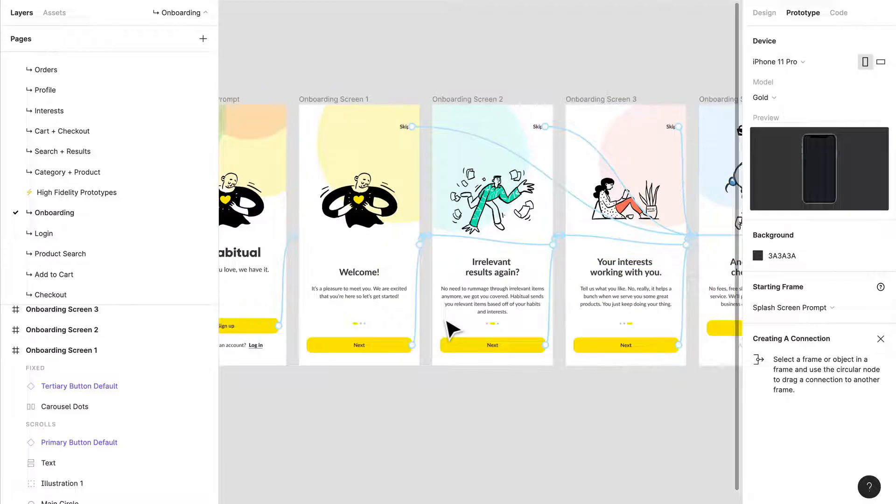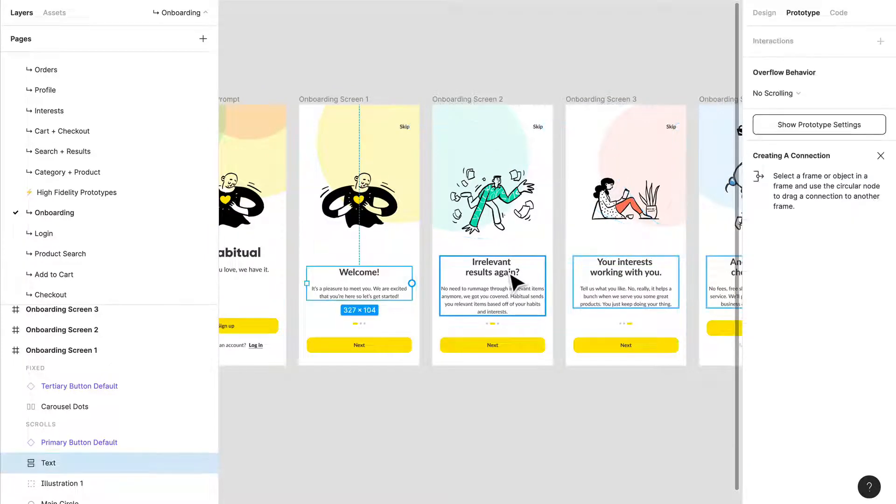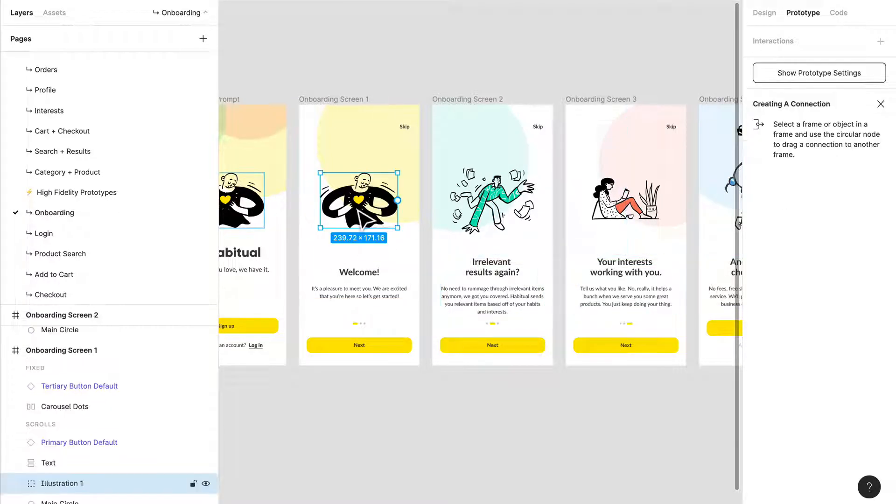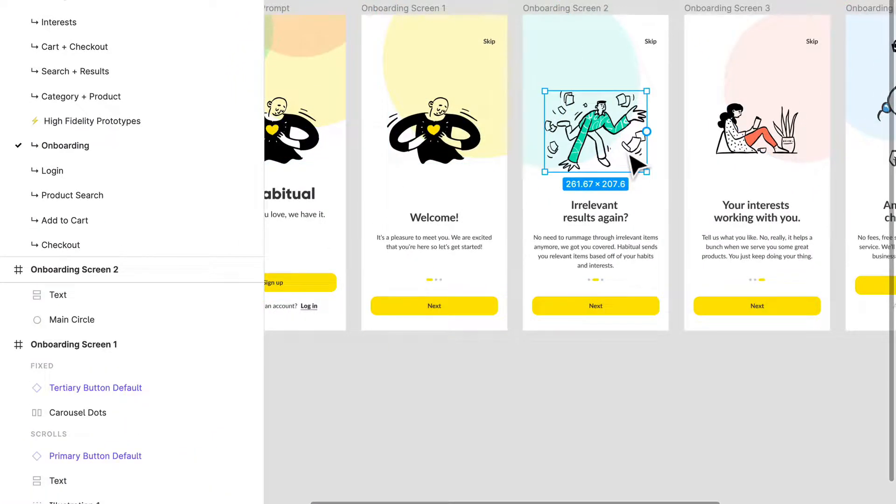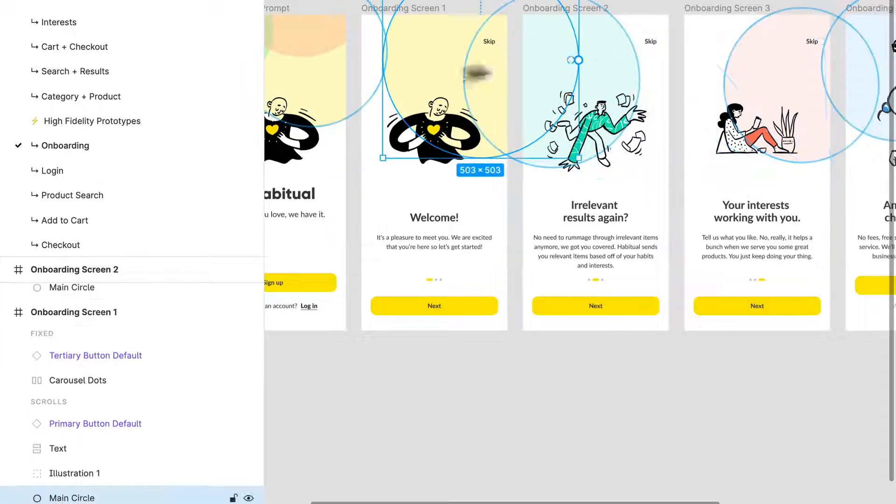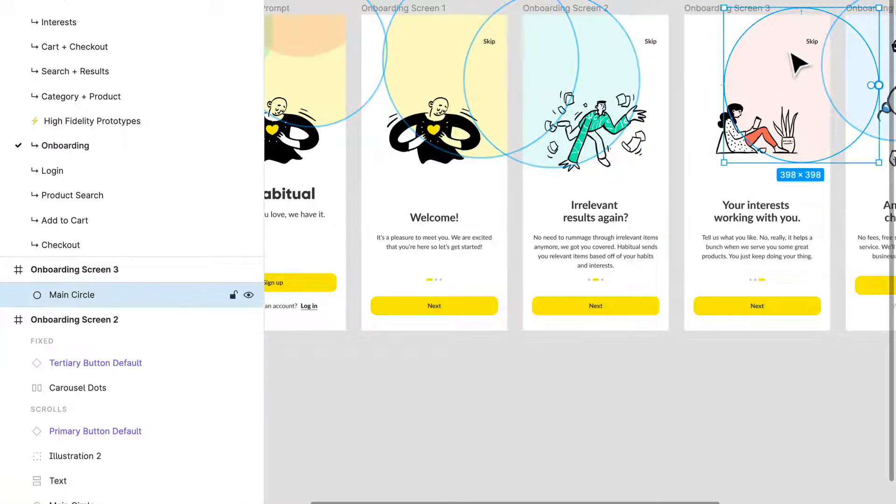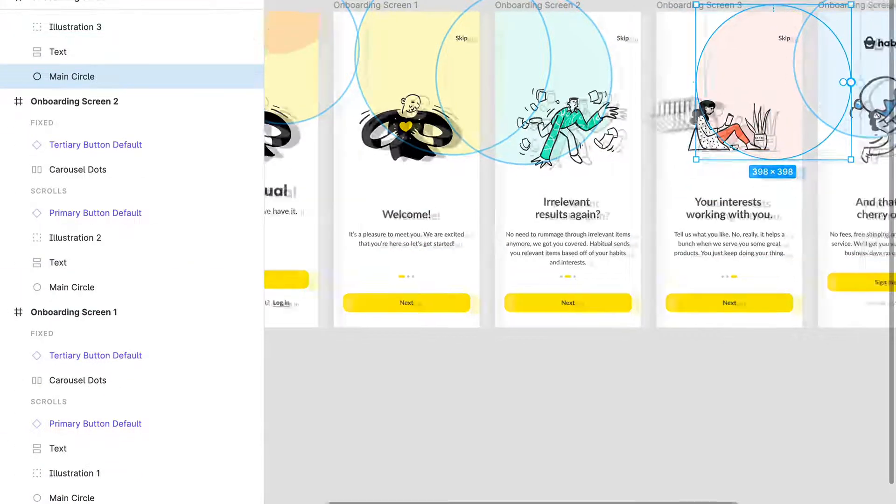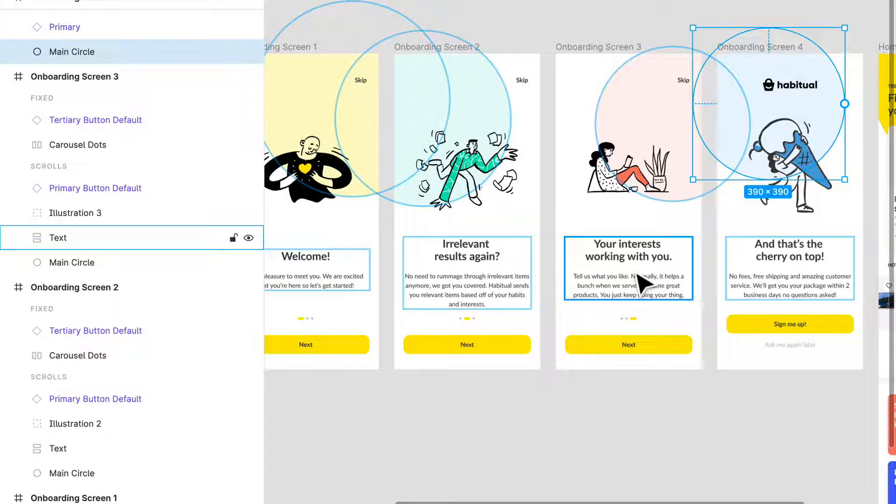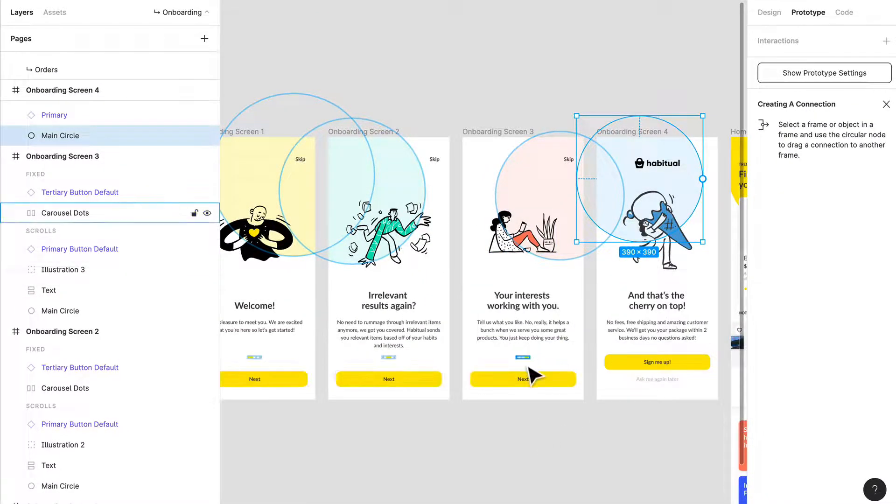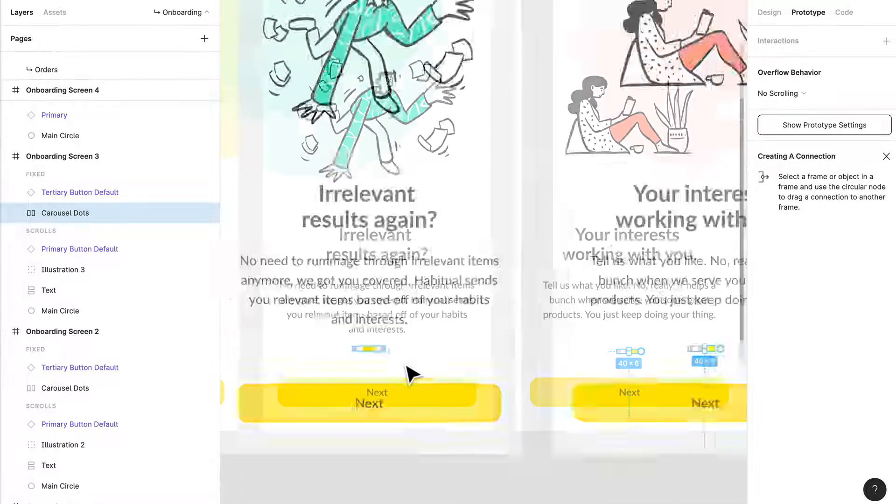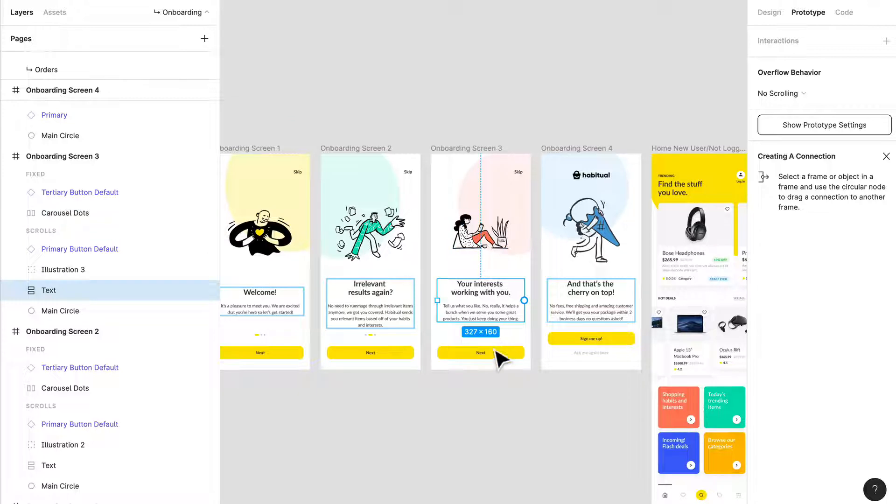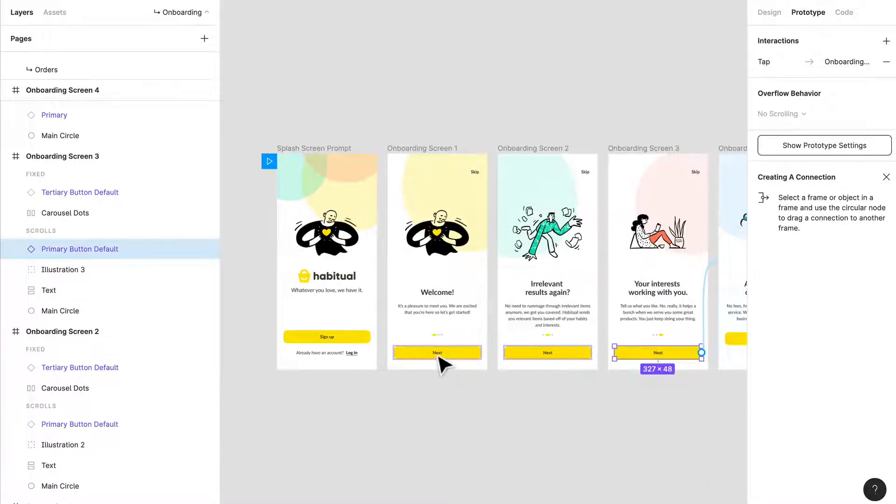One thing I want to showcase before we run this prototype: you can tell text is named the same so we'll see light animation there in terms of how the text changes. These animations are definitely different - I have this one named illustration one, this one illustration two, and so on. These circles are all named main circle. If I click one circle it's going to be reflected in every frame, showing me where it's repeated and how it possibly may animate. Same with these carousel buttons over here. I have a carousel set up, text, and our buttons.